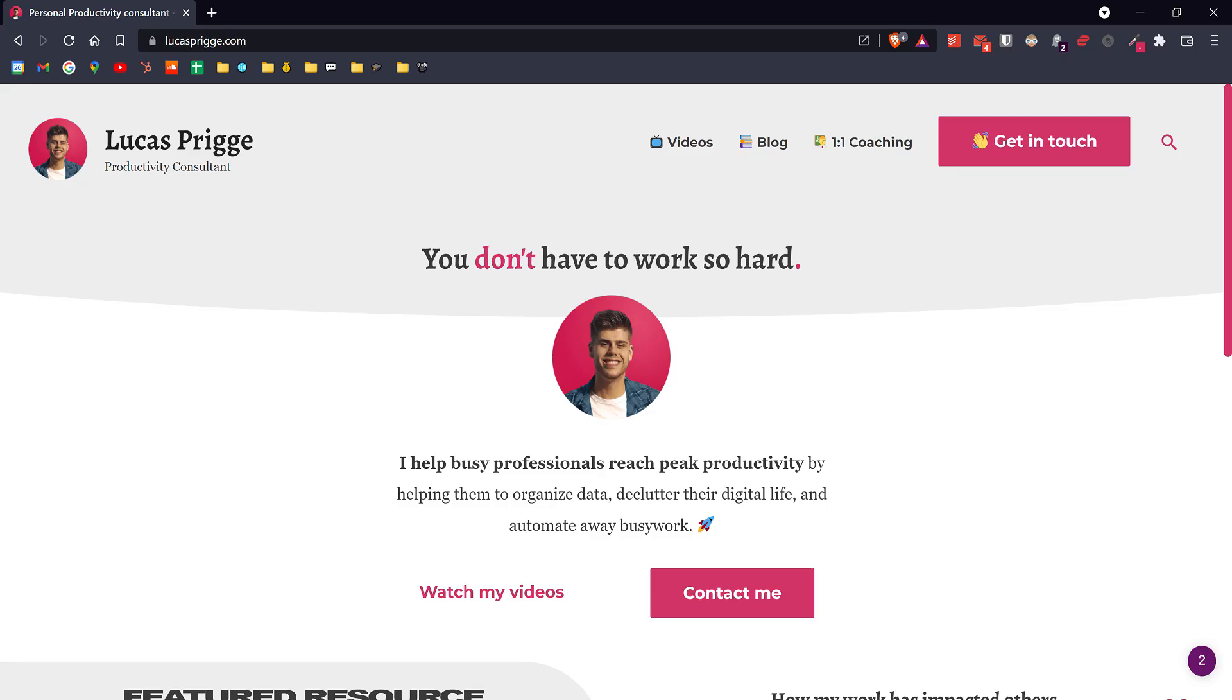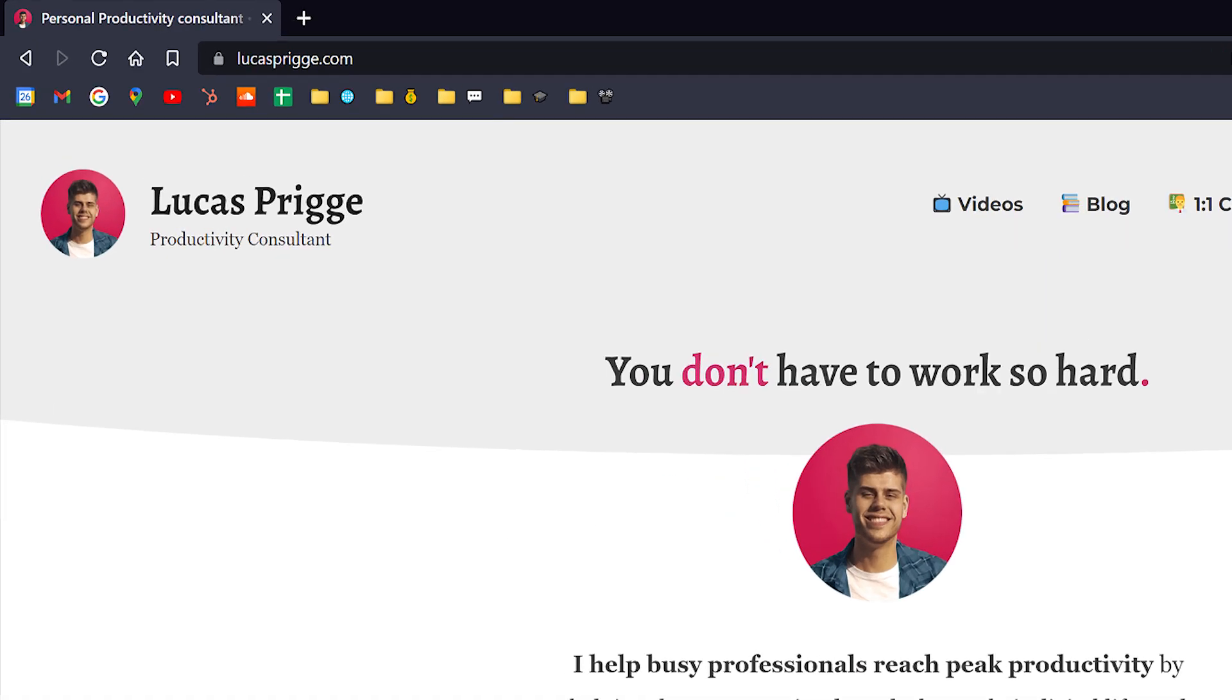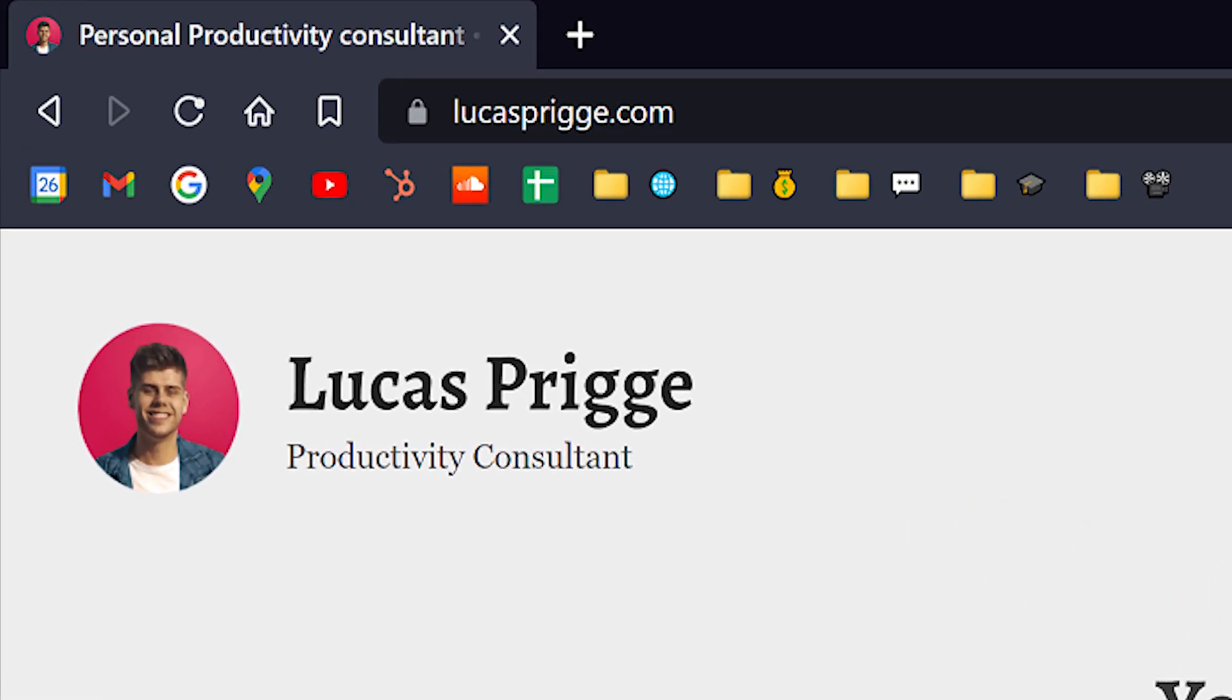I use the Brave browser. It's fast, has built-in tracker protection, but retains all the functionality that Google Chrome has. To save space, my bookmarks are saved without a title. I can recognize what it is by the logo.